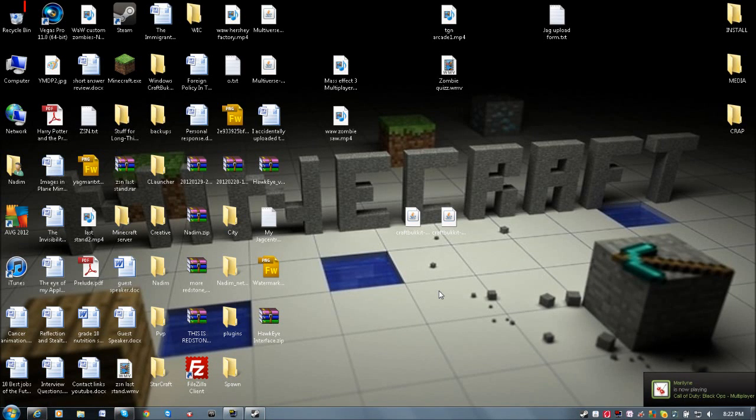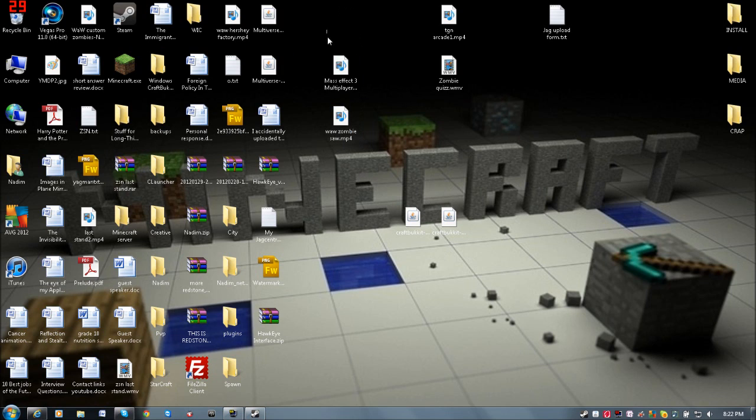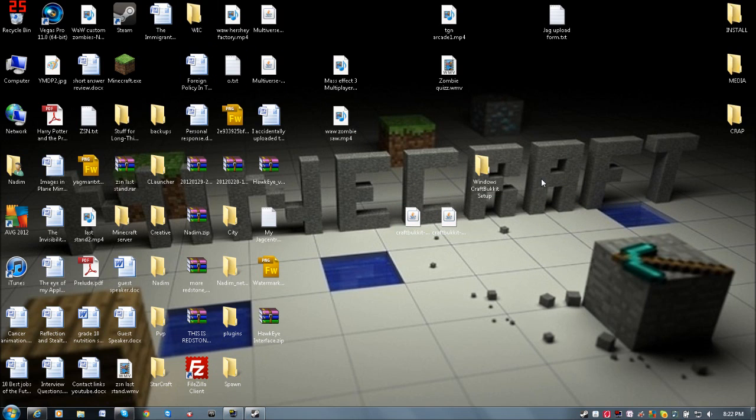Hey guys, it's Jag900thousand here, and I'm going to show you a tutorial on how to update your CraftBukkit to the newest version, 1.2.3. Only the developer edition is out right now, so there's no auto-installer to get it working.